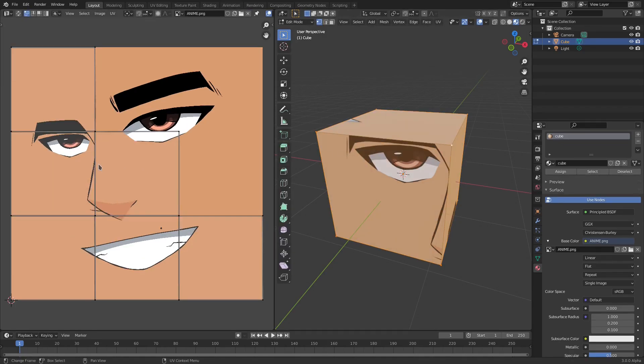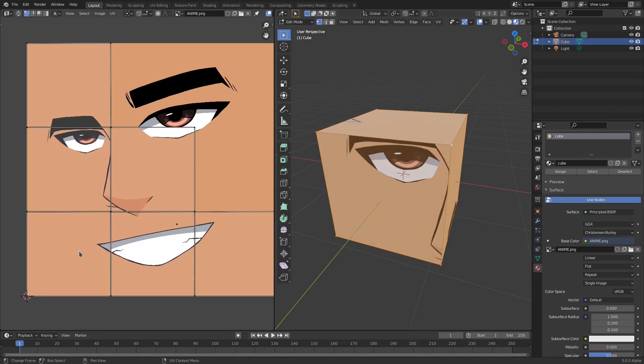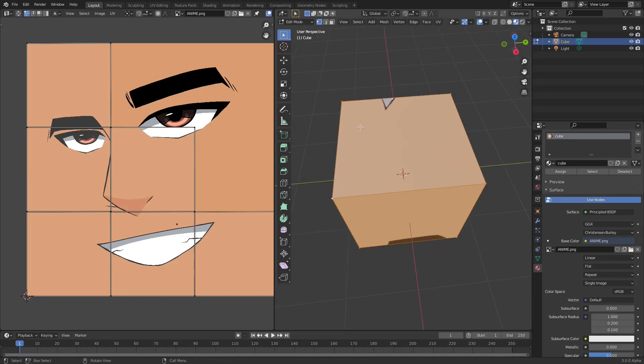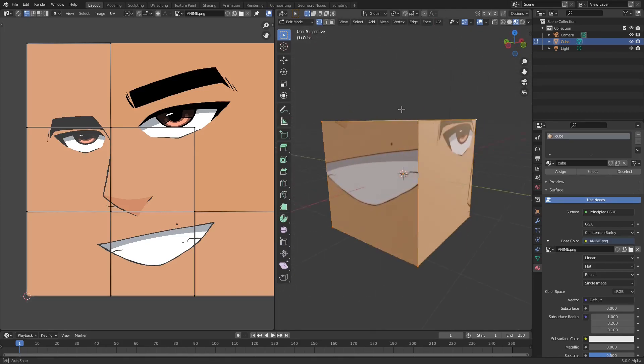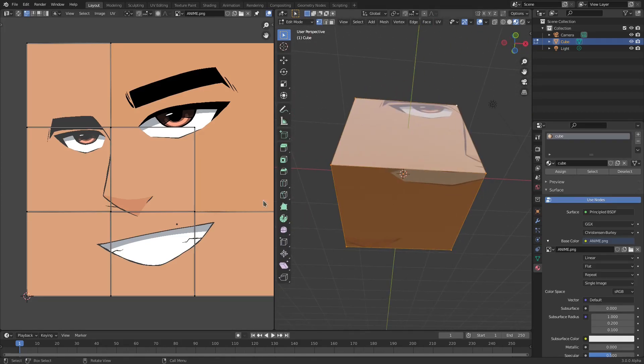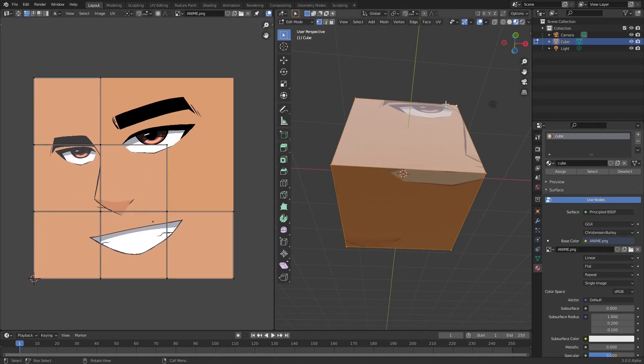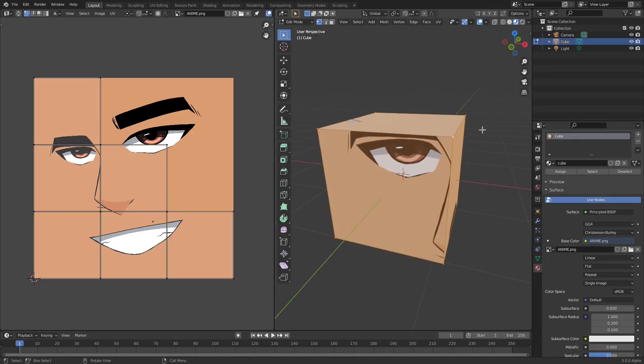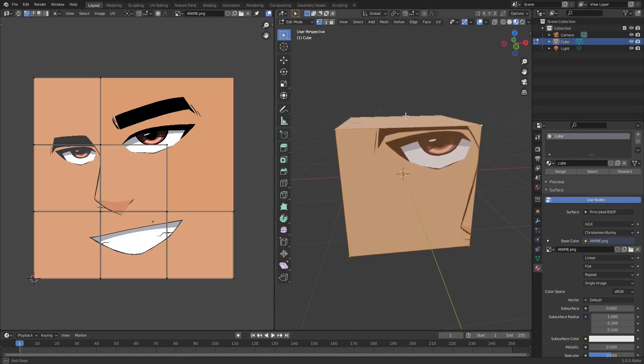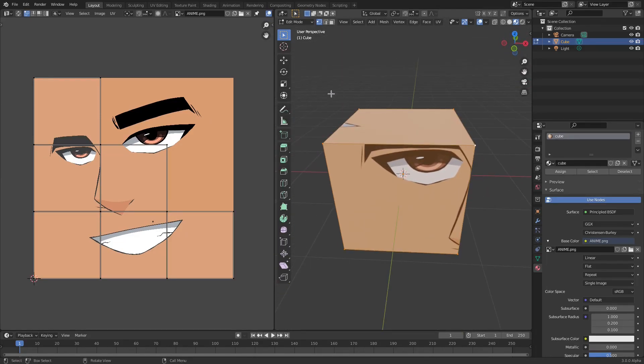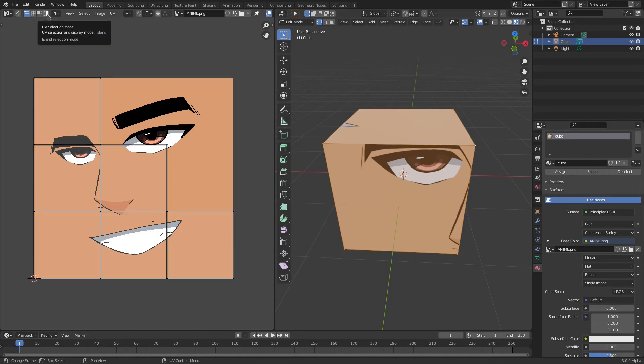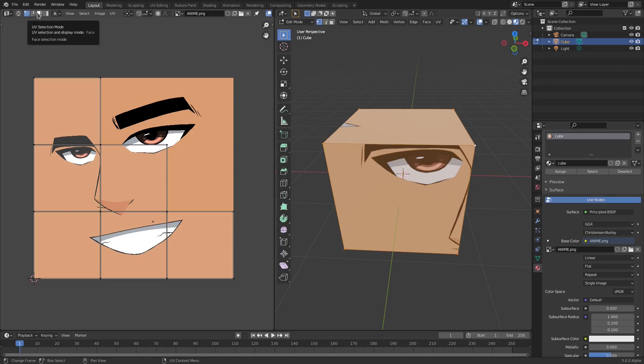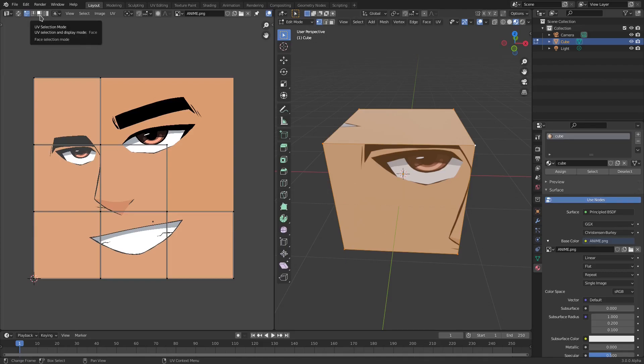You can see that we have all of the sides of the cube that correspond to the cube over here. You see all these little squares? These are the sides of the cube here. So what we can do now is we can go up here to the top of the UV editor. We can grab this selection mode up here. You can see we have four different types of selections: we have Vertex, we have Edge, we have Face, and we have Island. And now what we're going to use is Face Select so we can just grab each individual side of the cube.